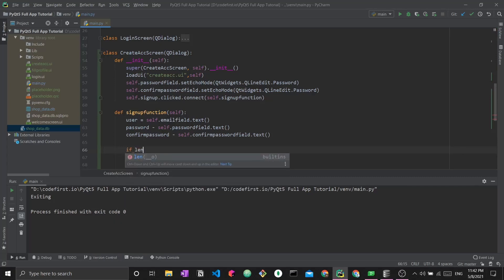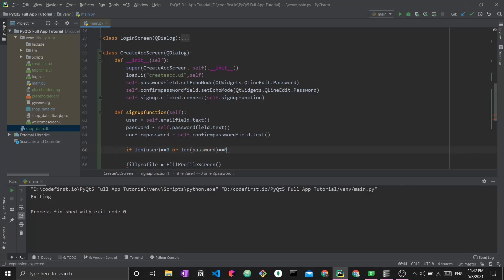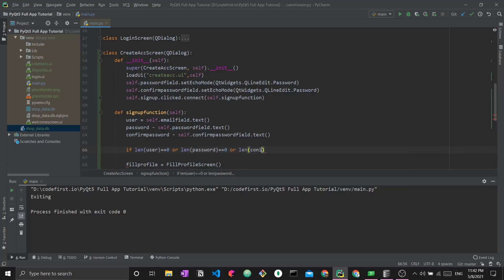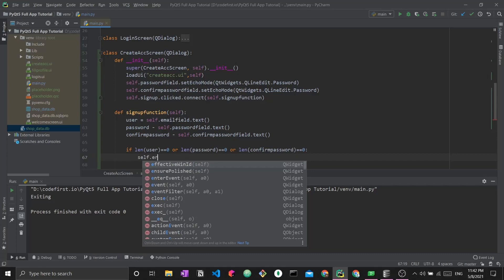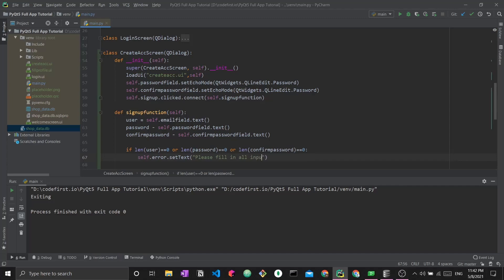Once we have done this, we can start checking and validating the user inputs. Let me check the length of each. If the length of user is zero, or the length of password equals zero, or the length of confirmed password equals zero, what I'm going to do is self.error.setText, please fill in all inputs.